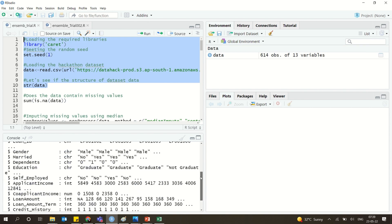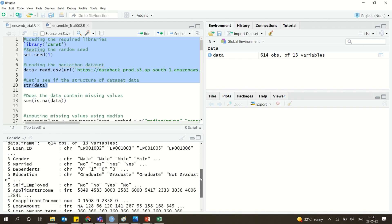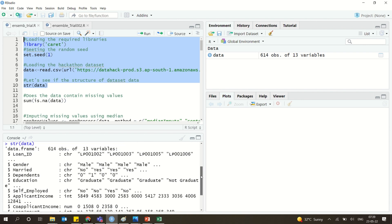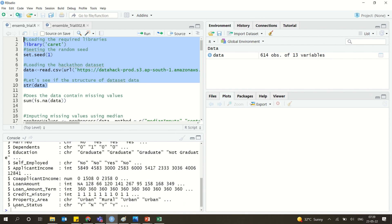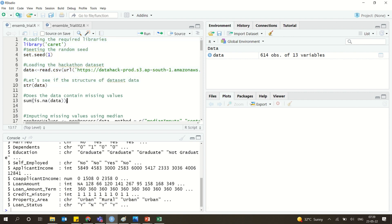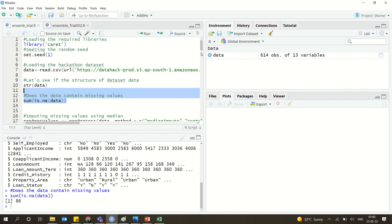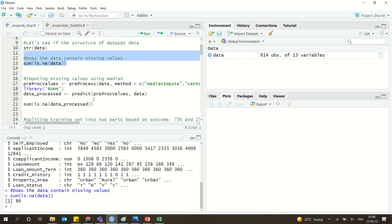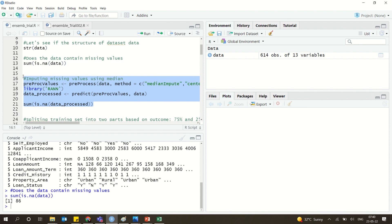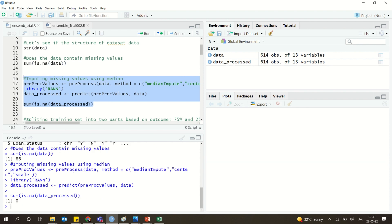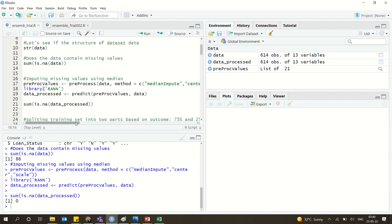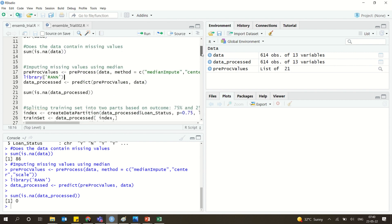The dataset has about 13 variables and 614 observations. The last variable, loan status, is the class label. There is some preprocessing done — there was missing data, so imputation was applied to remove it. The missing data is now handled. You can explore the caret library further on your own.